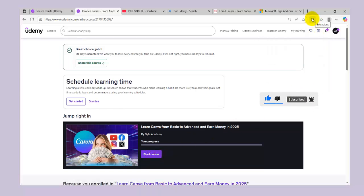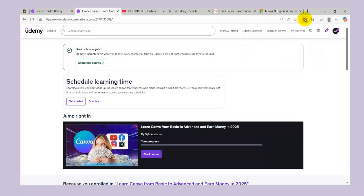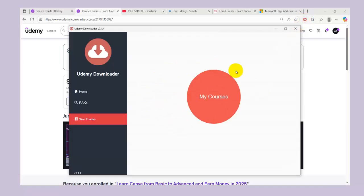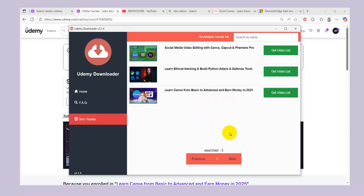After enrolling in this course, all I need to do is go to my extension area and click on it, then pin it here. What I need to do is click on this Udemy Downloader — it's already linked to my Udemy account that is signed in on this Microsoft Edge. What I'm going to do here is click on 'My Courses.'